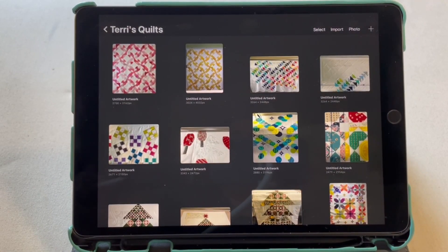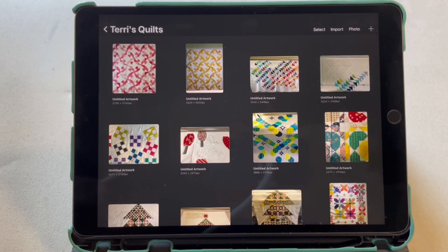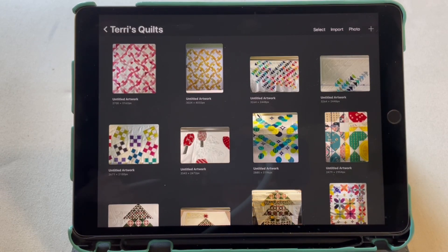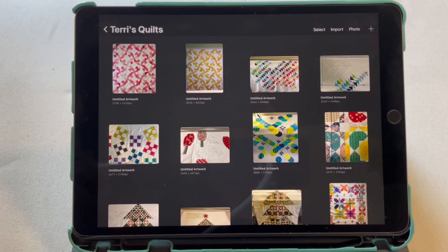Well hello everybody, how are you today? I'm doing fairly well because the sun's actually out today and it's getting warm, so yippee! I hope you can get outside and enjoy it. What I wanted to talk about today is I've started designing the quilting for another client's quilt.